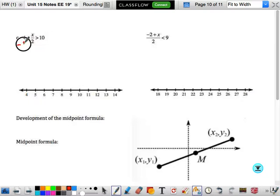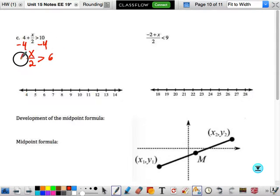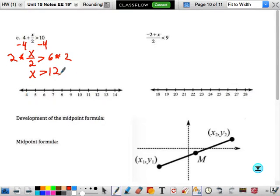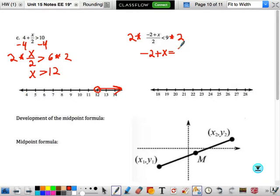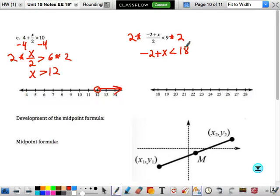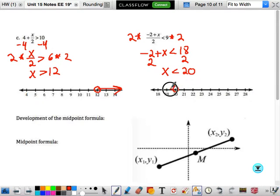Let's try this one. We're going to subtract 4. We have x over 2 is greater than 6. Multiply by 2 — x is greater than 12. Open circle at 12, shade to the right. For the next one, let's multiply by 2 because I don't like that fraction. Negative 2 plus x is less than 18. Add 2, so x is less than 20. We put an open circle at 20 and shade left.